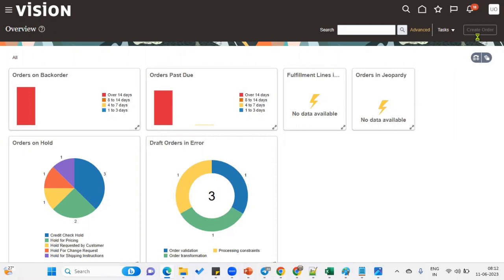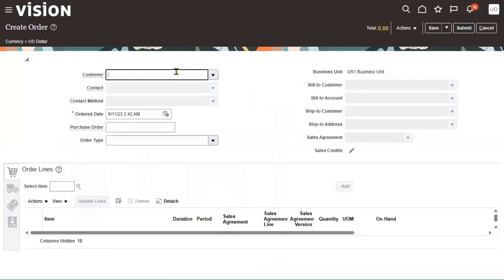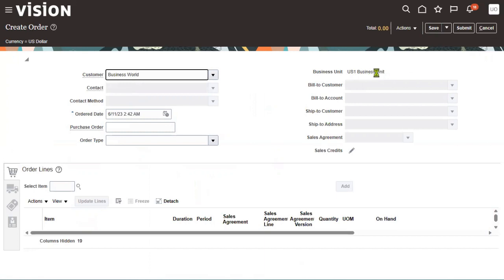The moment we click the Create Order button, the system will open the sales order page. We'll be entering information at headers and lines. The sales order page header level will specify customer, bill to, ship to, total amount, and currency. Line level will specify the item and other information. Let me choose the customer name as Business World — we got business unit US One because we gave data access only for US One business unit.